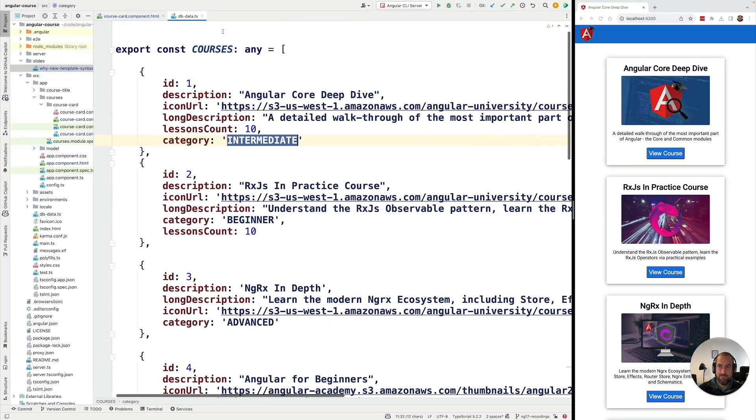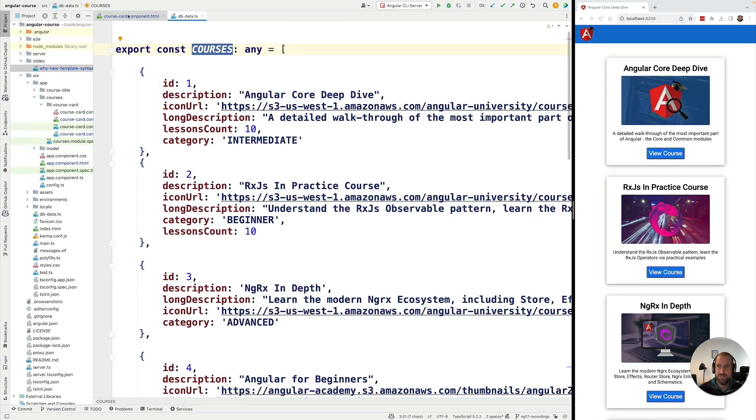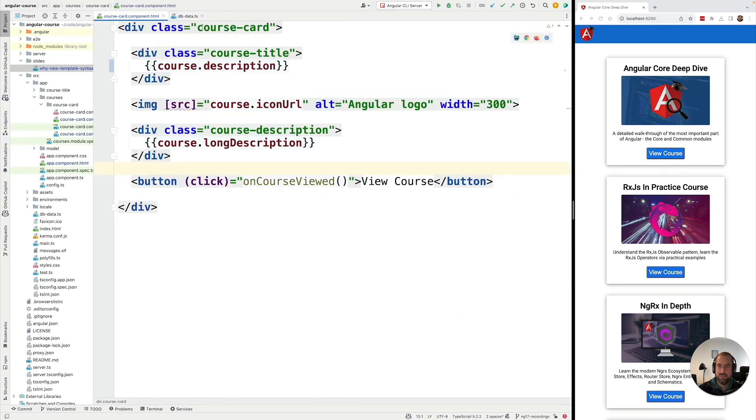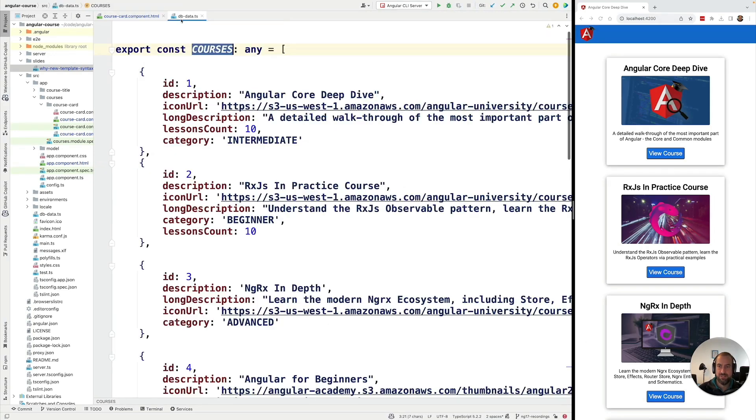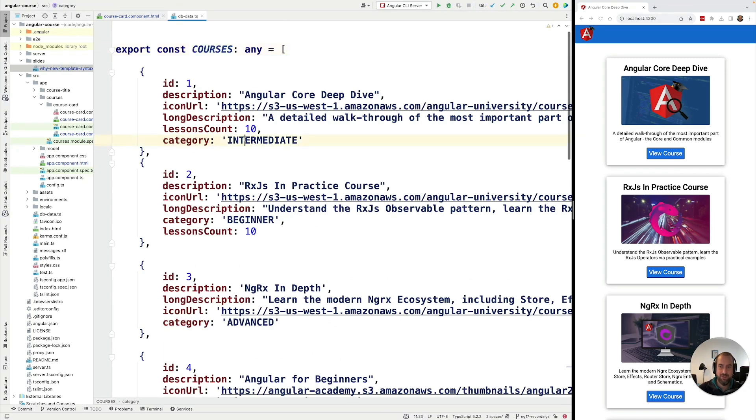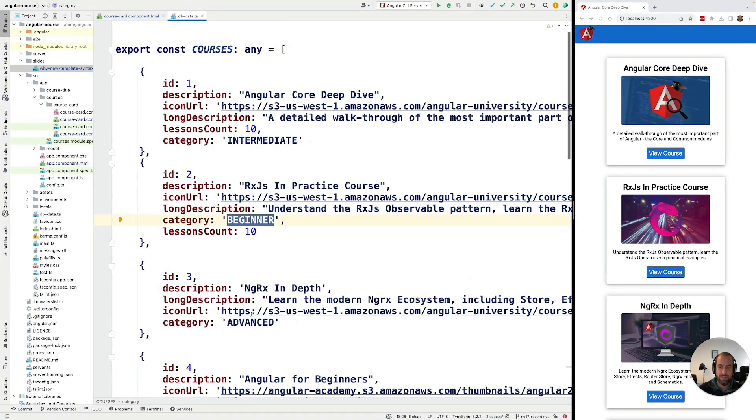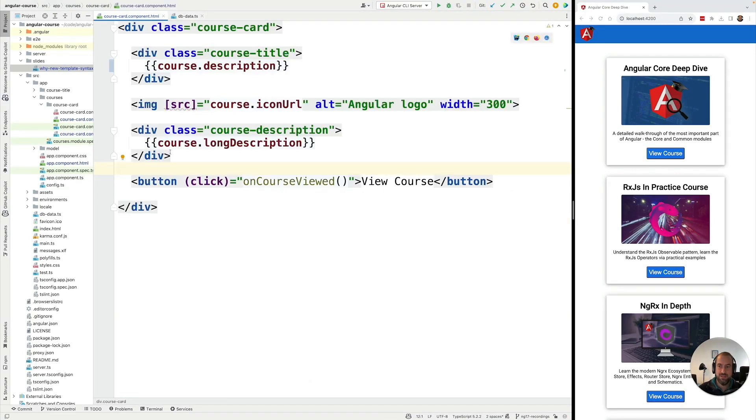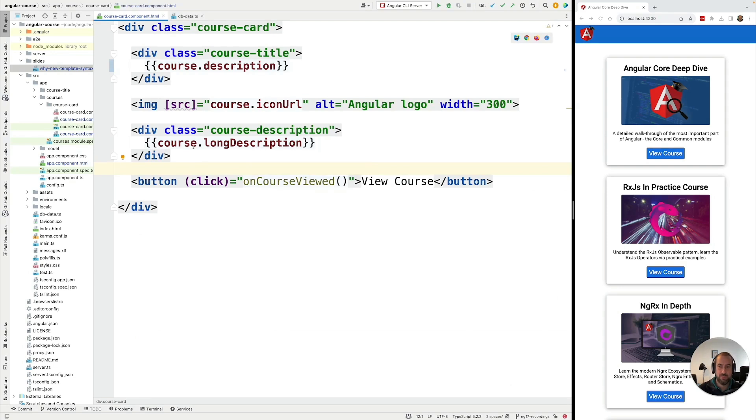Let's say that we have here some data, a list of courses that is getting displayed using this course card component. Now let's say that we have a category property that can be intermediate, beginner, or advanced. And we would like to display different labels below the course description in order to identify the category. Imagine that you would like to display different badges.